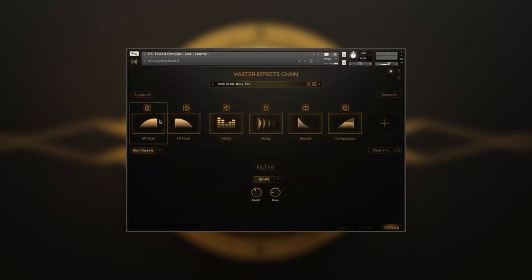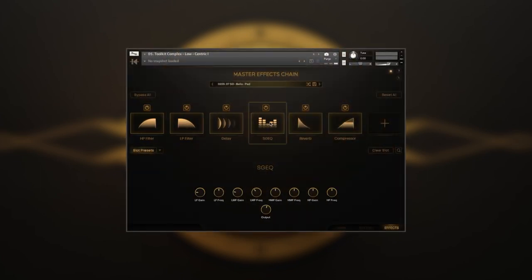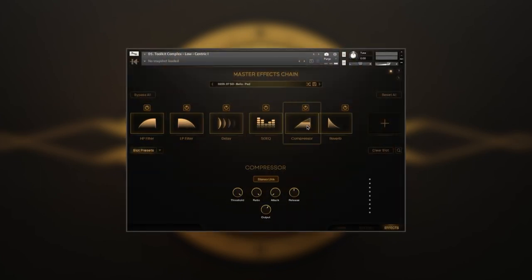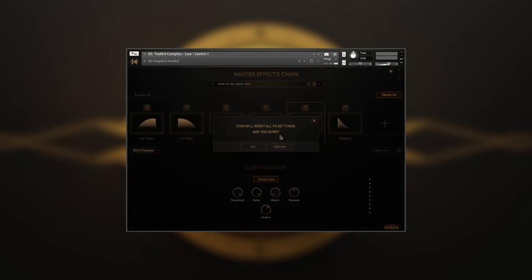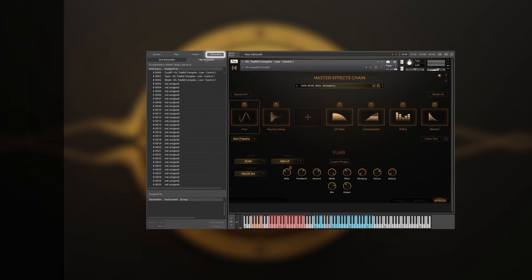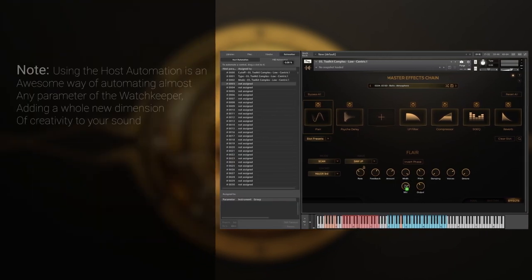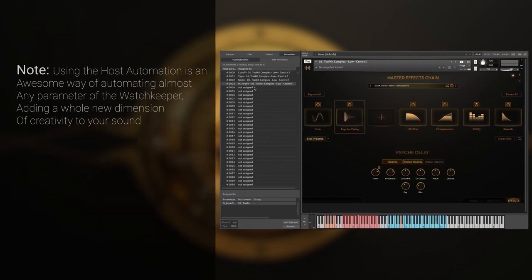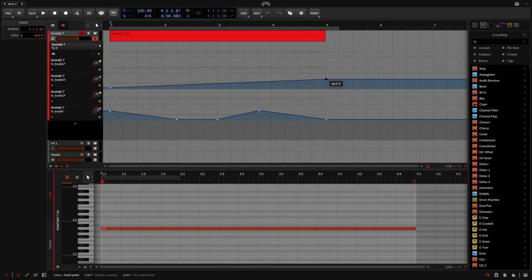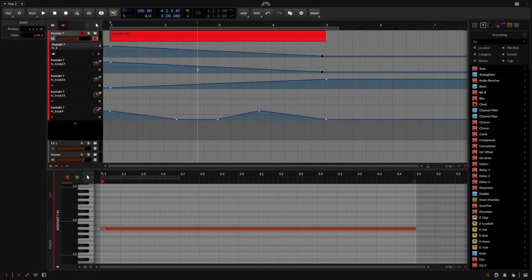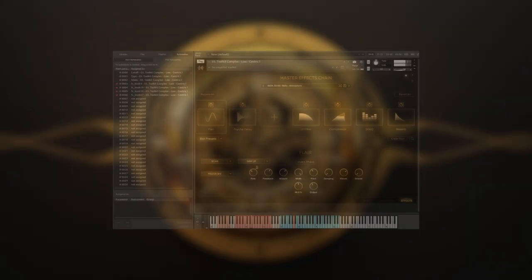You can rearrange the stomps by dragging them to a new place. Bypass All bypasses the whole chain, and Reset All deletes all stomps from the rack. We can automate FX's by going to host automation of the contact, assigning parameters to a few stomp controls, draw automation changes for them, and observe our effects moving.